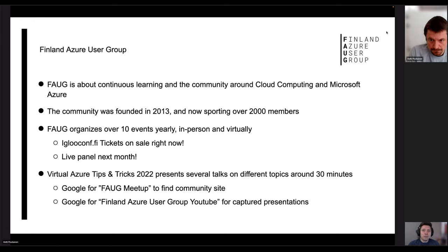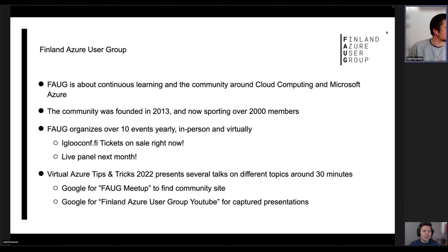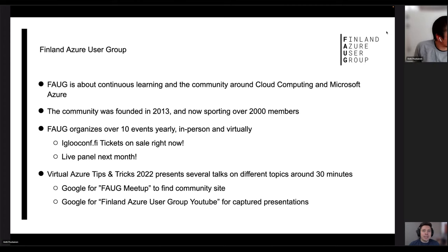Welcome to this Finland Azure User Group presentation. We have a tips and tricks session lined up for you. Just a little bit of introduction first, and then we can get to the actual meat of the presentation. Finland Azure User Group is the largest tech user group in Finland right now, and we recently reached 2000 members. These tips and tricks sessions have been 30 to 60 minute small sessions with a community member showing whatever they're interested in.